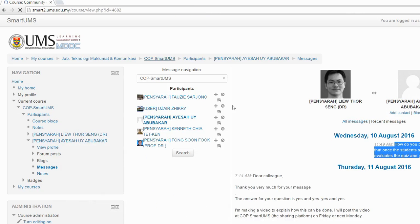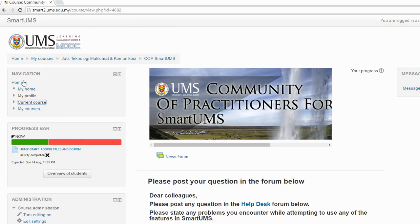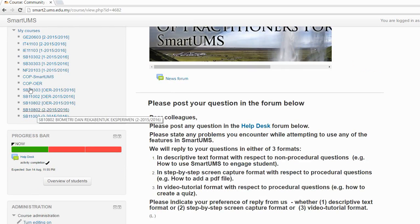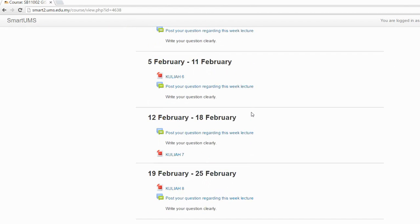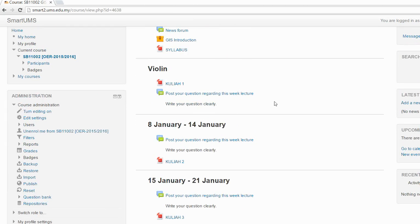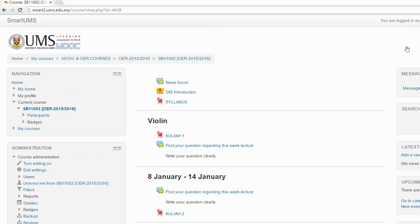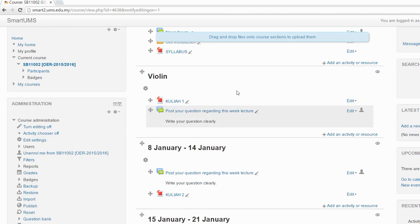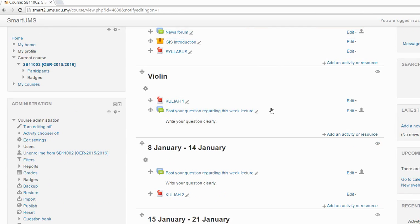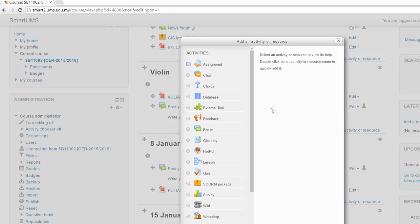First, go to your course page. This is not my course, let me show you one of the courses. Go to your course — this is the course. Let's say you want to add a quiz in this section of your course. What you need to do first is to turn editing on. Once you have turned on the editing, then you can start to add an activity or resource to your course. In this case you need to add an activity.